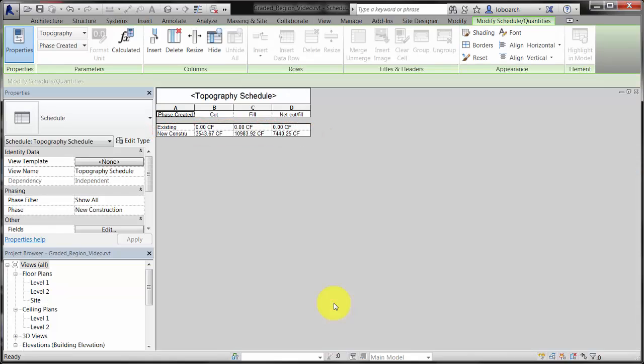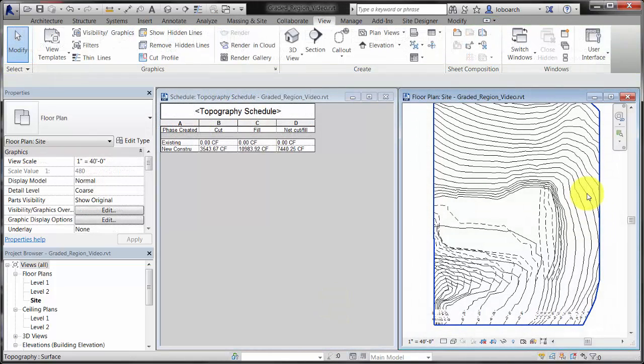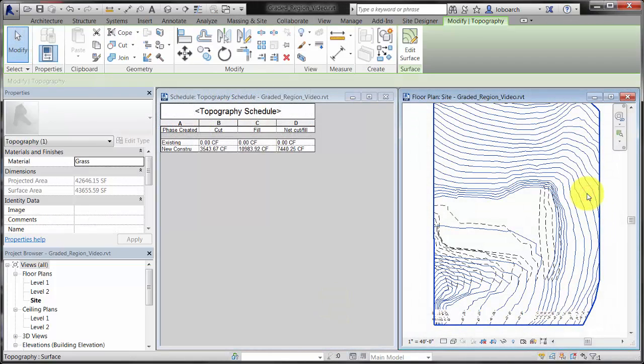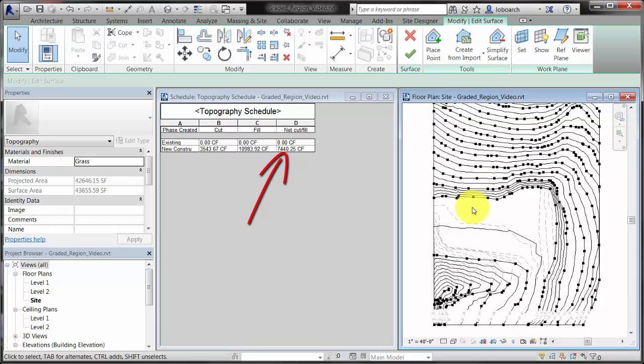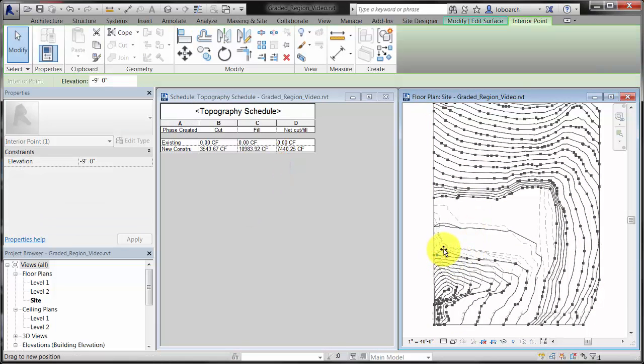You can tile the Schedule View with the Site Plan and edit the toposurface to make adjustments to the points and balance cut and fill volumes of the proposed design.